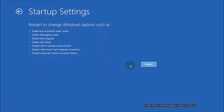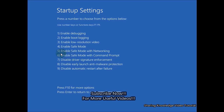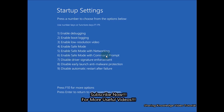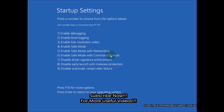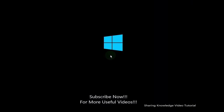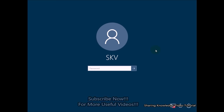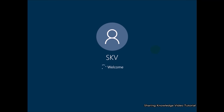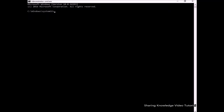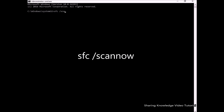In the advanced startup options, select Troubleshoot, then choose Advanced Options, then Startup Settings, and click Restart. When your PC restarts you will see a list of options — press the 6 key to run command prompt as an administrator with safe mode. You will be asked to select your account and verify with your password. If you don't have a password, click Continue. In the command prompt window, type: sfc /scannow and hit Enter.